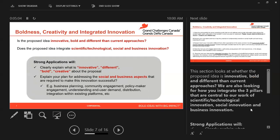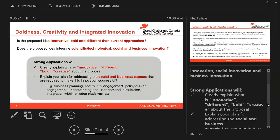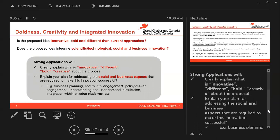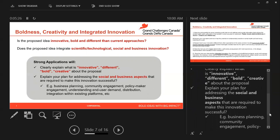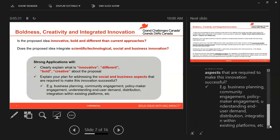This section looks at whether the proposed idea is innovative, bold, and different from current approaches. We are also looking for how you integrate the three pillars central to our work: scientific and technological innovation, social innovation, and business innovation. Strong applications will clearly explain what is innovative, different, bold, and creative about the proposal, and explain your plan for addressing the social and business aspects required to make this innovation successful. That can include business planning, community engagement, policy maker engagement, understanding end user demand, distribution, and integration within multiple existing platforms.